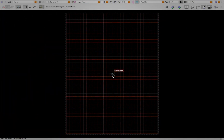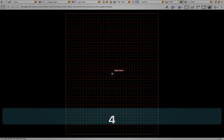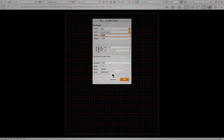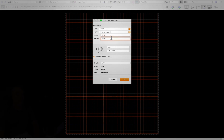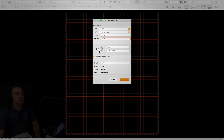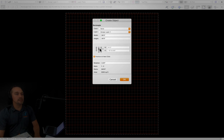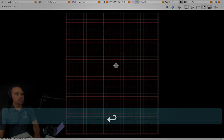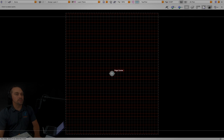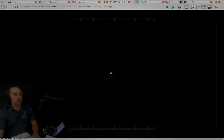Open a new file in Vectorworks. Type 4 twice on your keyboard in quick succession. Enter a width of 80 feet and a height of 40 feet. Click the center nine-dot pattern and press Return. Click the page center, then zoom out.